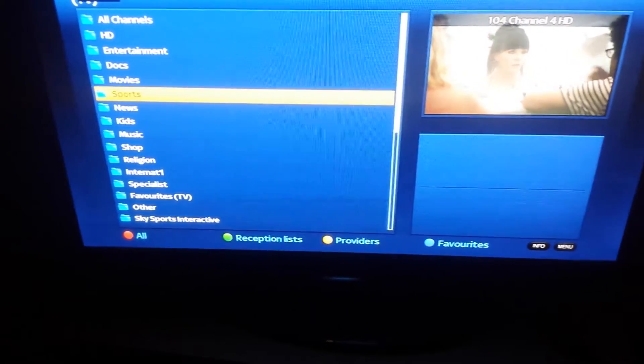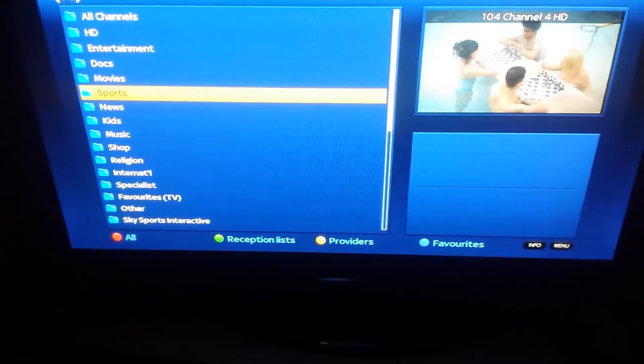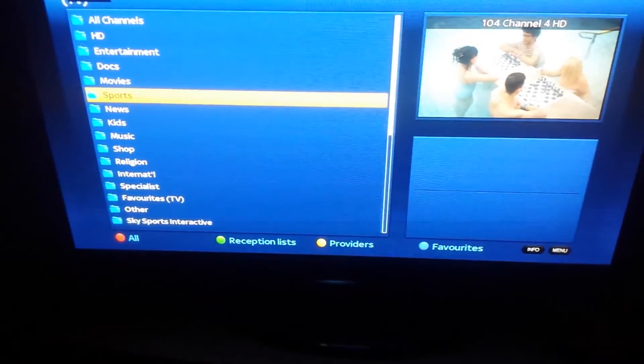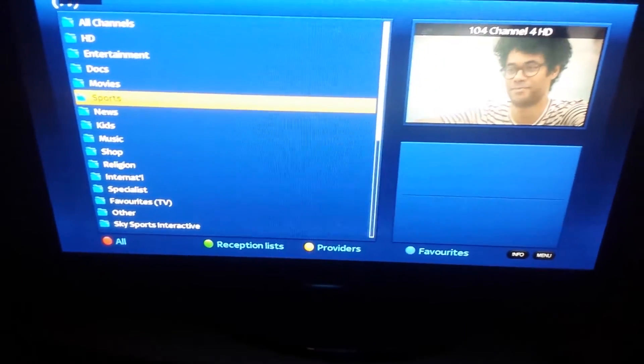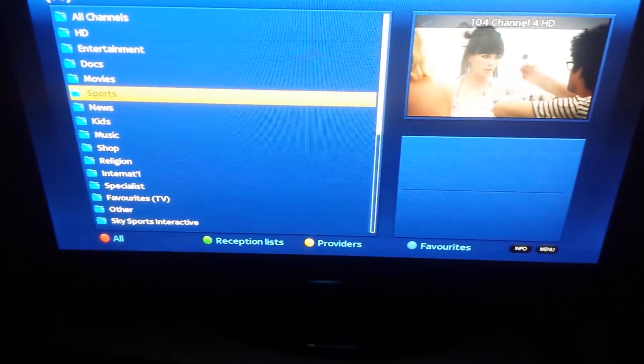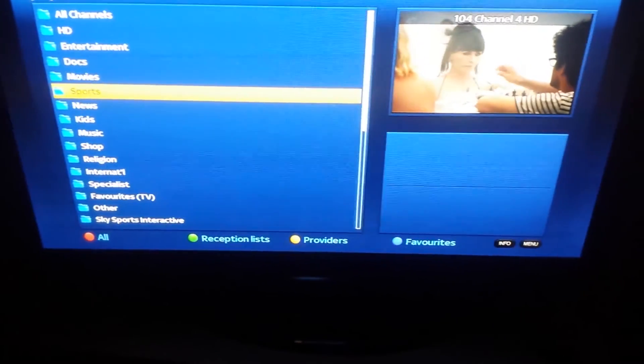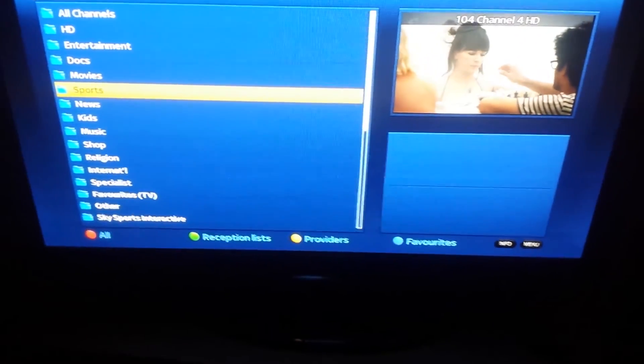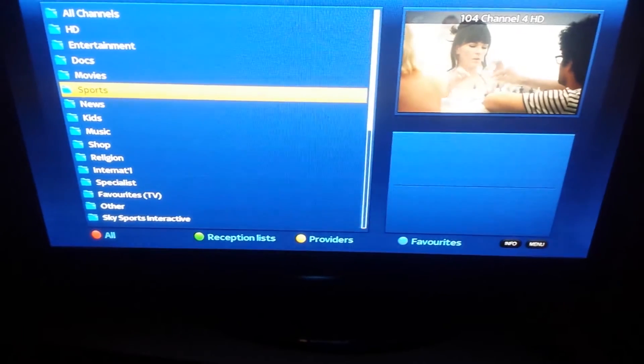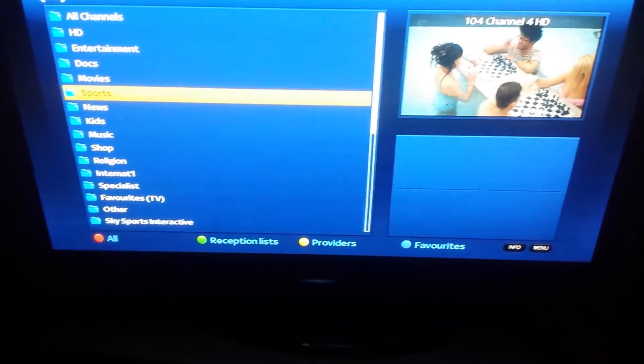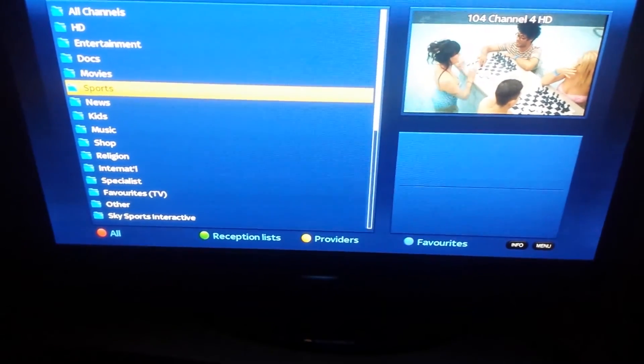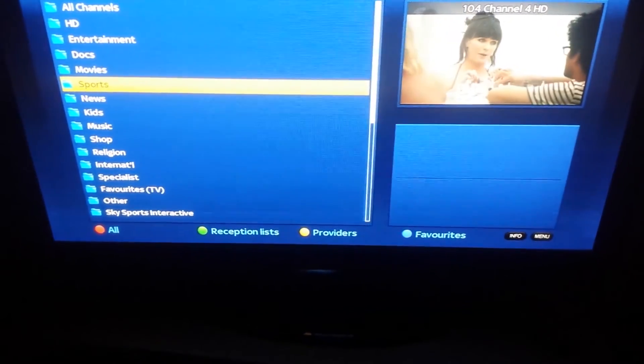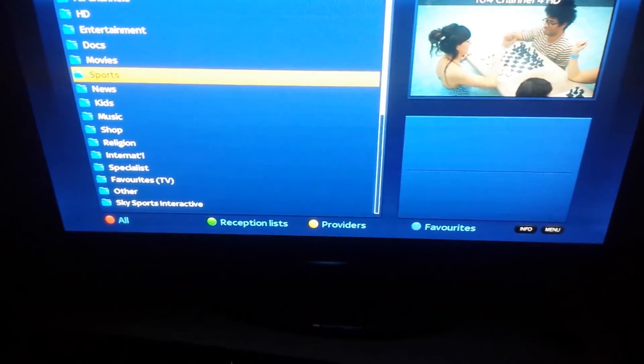So that's how you set up the auto bouquets on an iPad Open ATV image. To check out our other video tutorials, go to www.openboxcarlo.com slash tutorials. Thank you for watching this video.